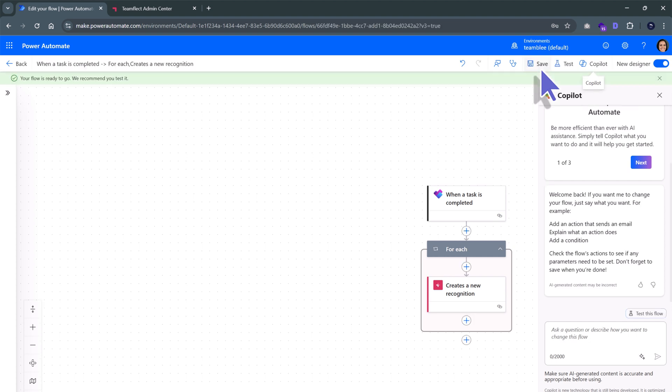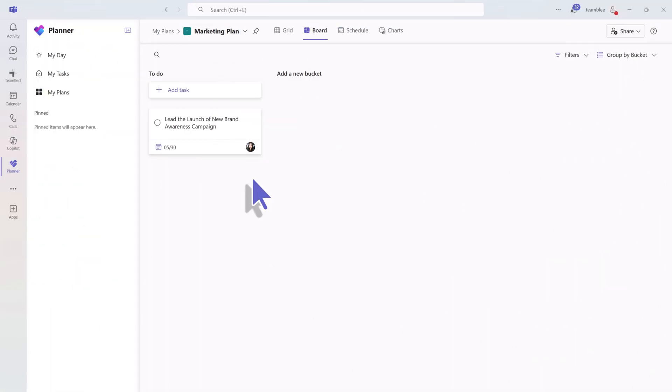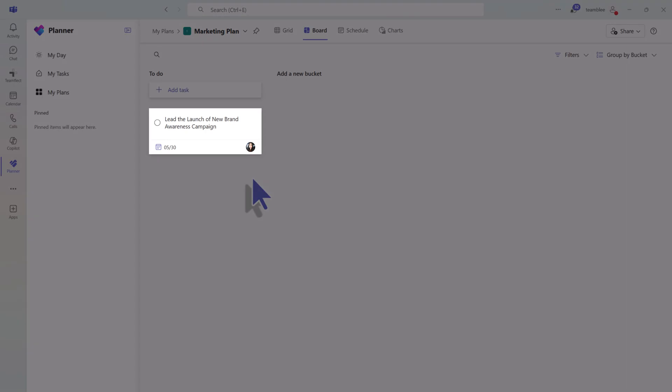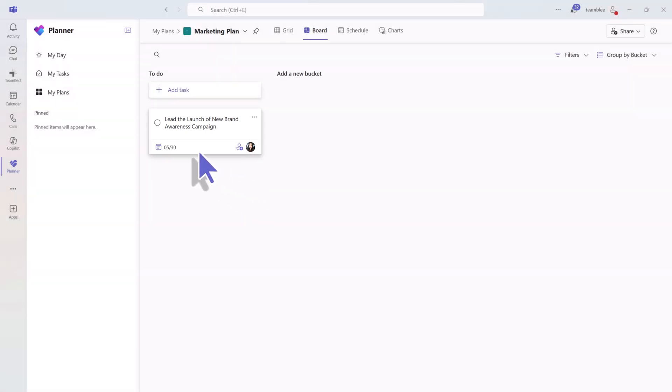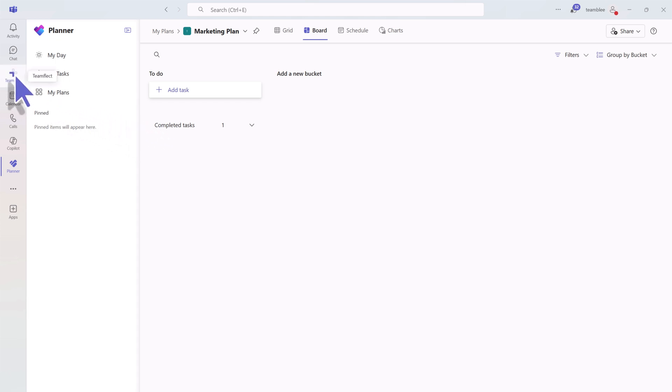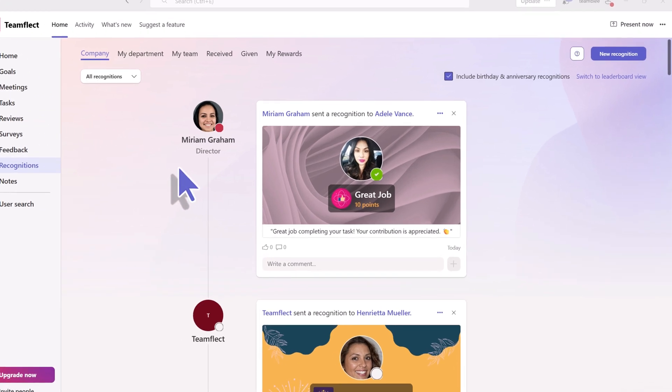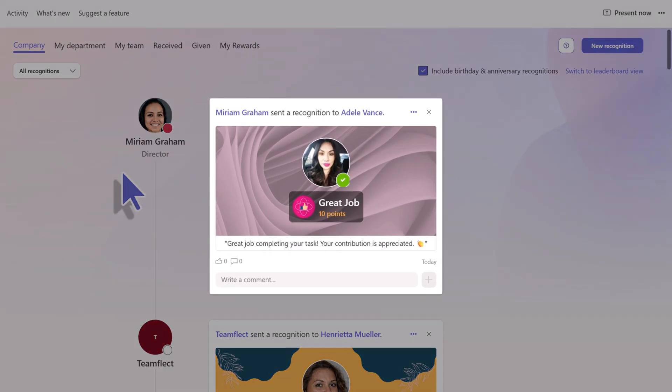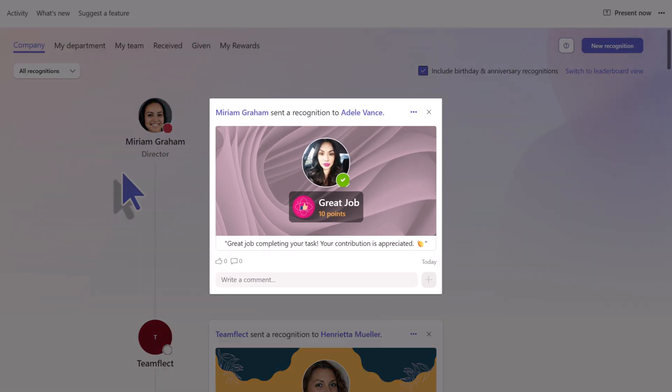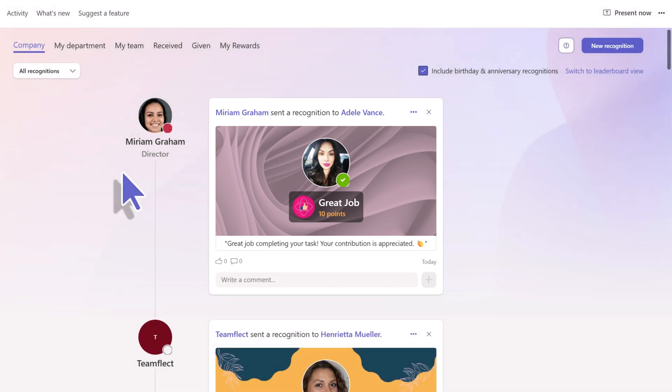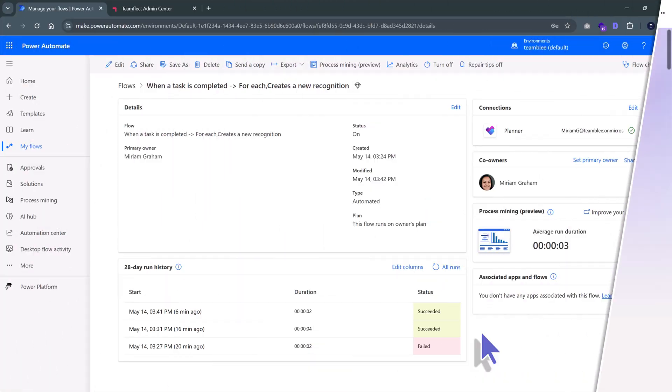Now, let's see if our automation flow actually works. We'll head into Microsoft Planner, where we have a task. We will complete it. And now that our task is complete, let's head over to TeamFlect. And we can see that we just received a recognition. The recognition that we created, the automation scenario we created inside Power Automate.